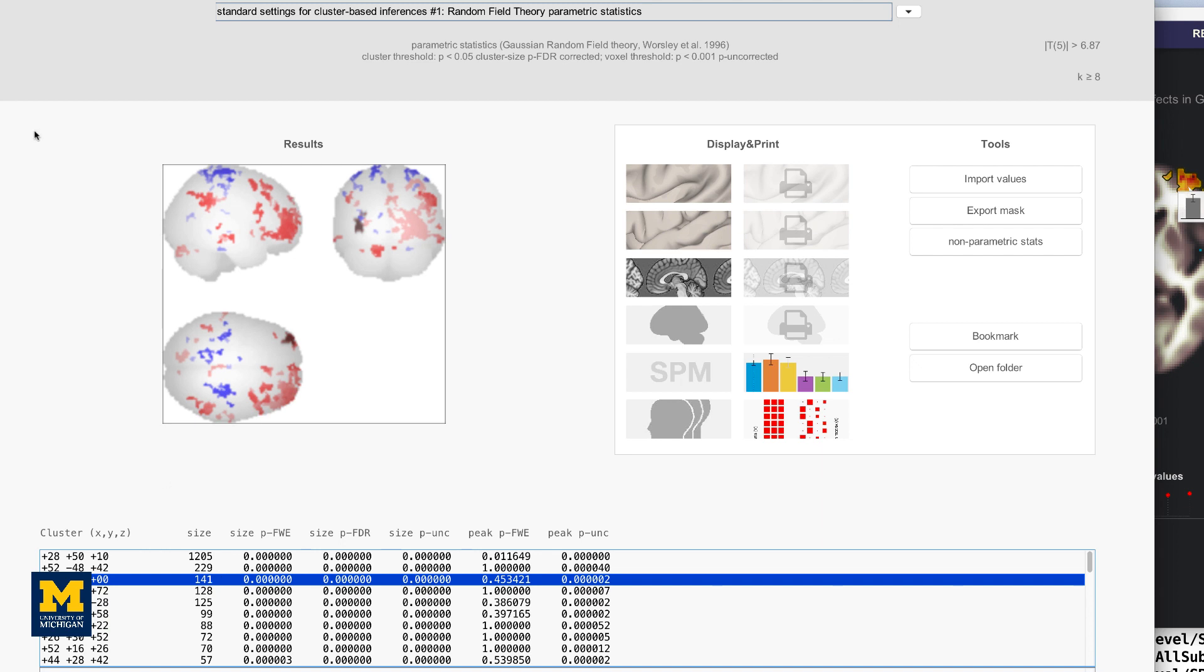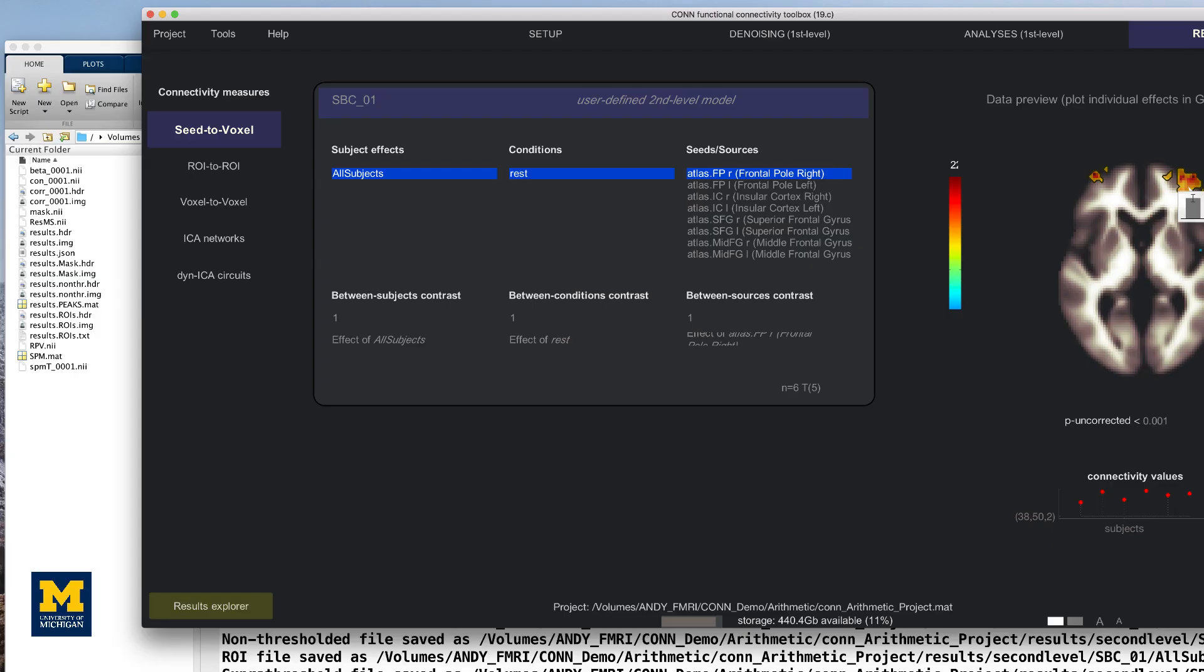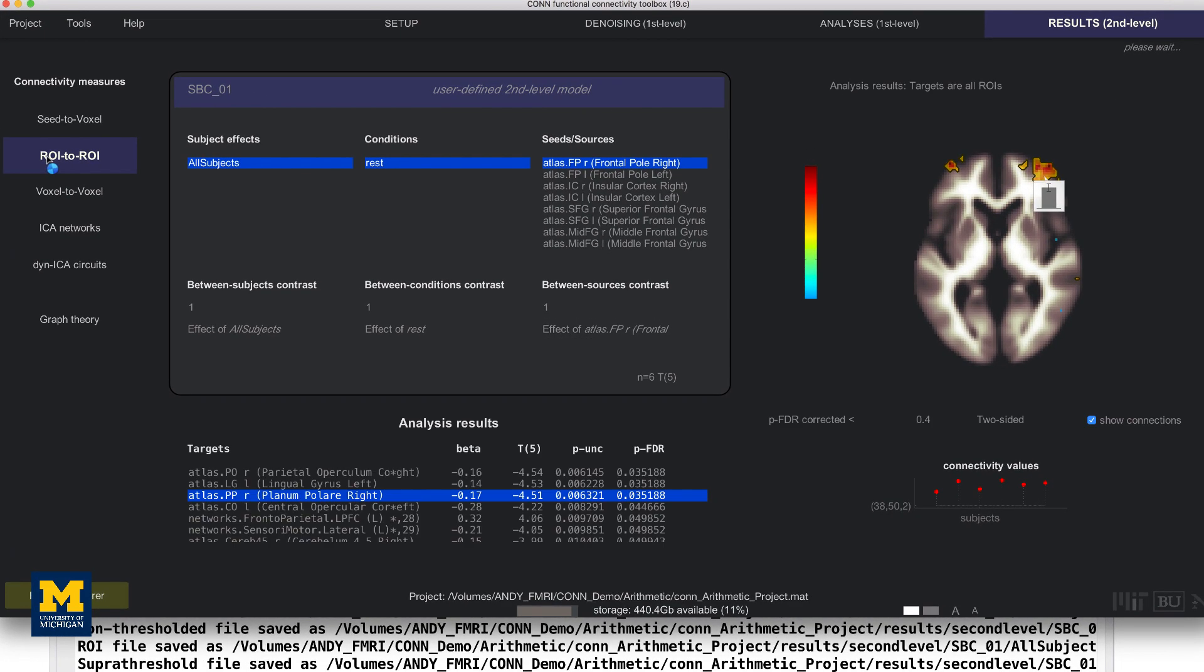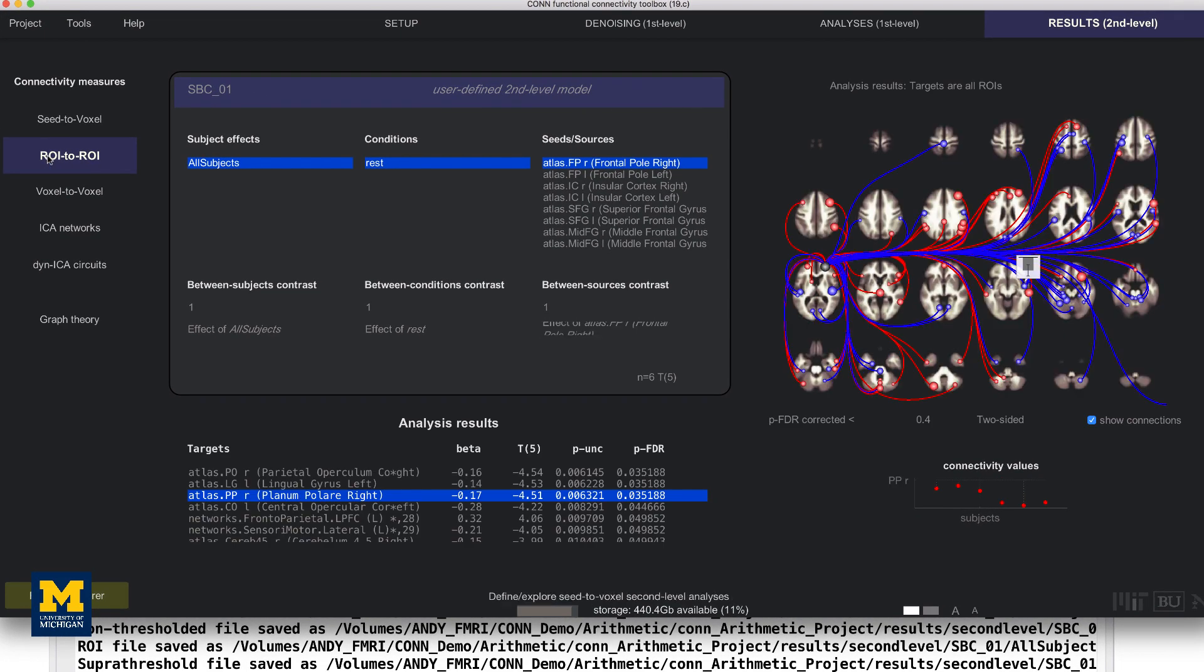Close the Results Explorer window, and then click on the ROI to ROI tab. This also displays functional connectivity results, but at a different resolution. Instead of a whole brain connectivity map, we only see ROIs that are significantly correlated with other ROIs.